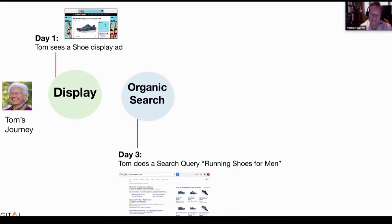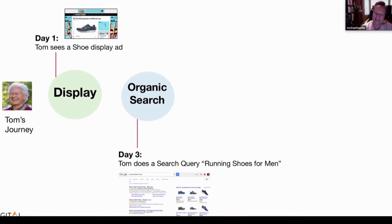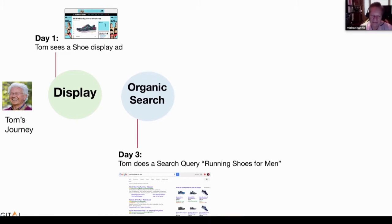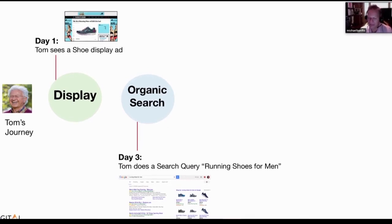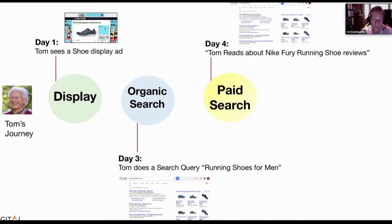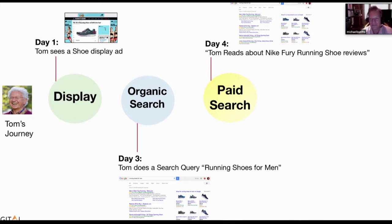On the third day, Tom still has that in mind and does a search query — really looking through organic results about running shoes for men. On the fourth day, Tom continues thinking about getting running shoes and starting to run, and stumbles across a paid search review all about Nike Fury running shoes.